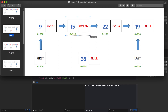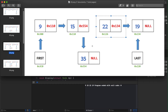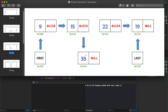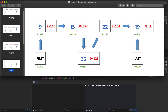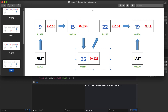Now the newly created node's next pointer — which was null — needs to point to the node that the second node was previously pointing to, which is at address 126. We change the new node's next from null to 126. So now: the second node points to the newly created node, and the newly created node points to the original third node at 126.